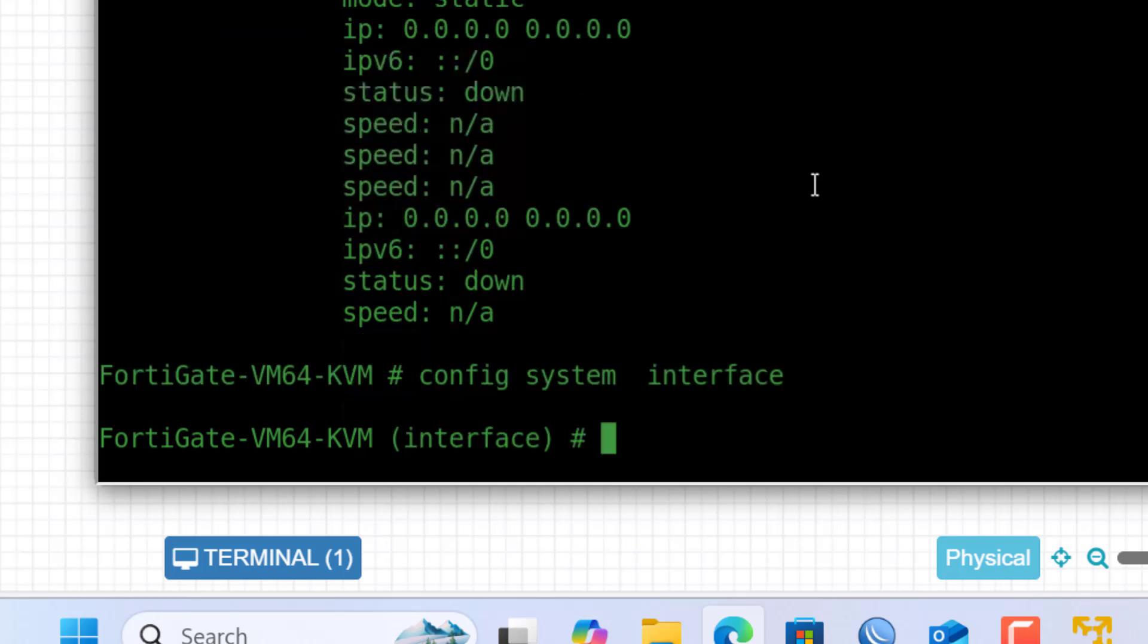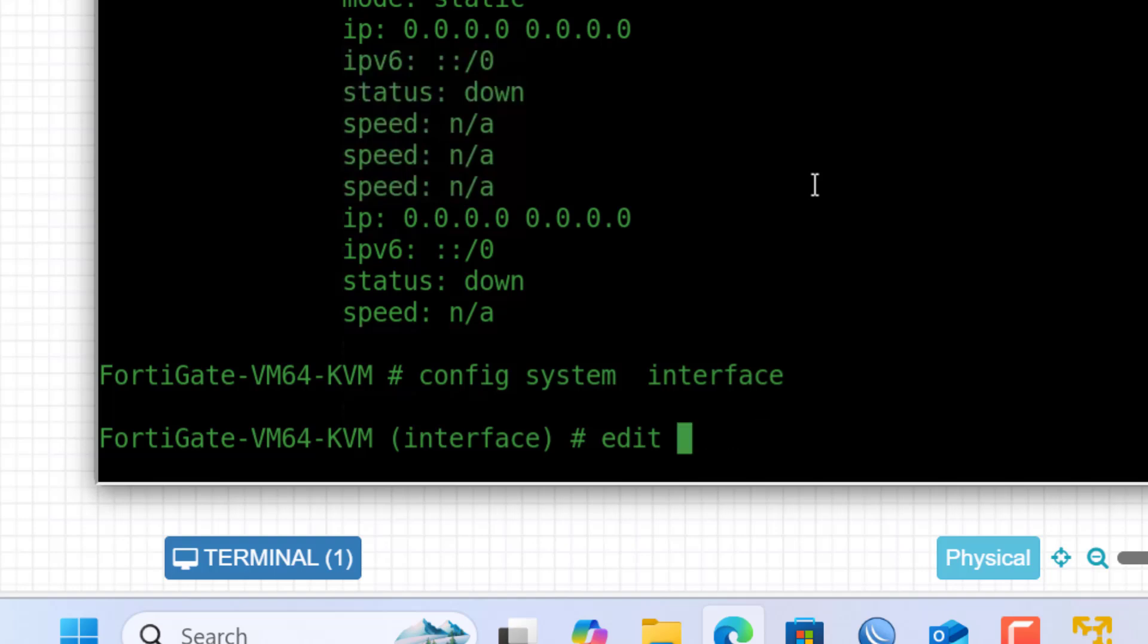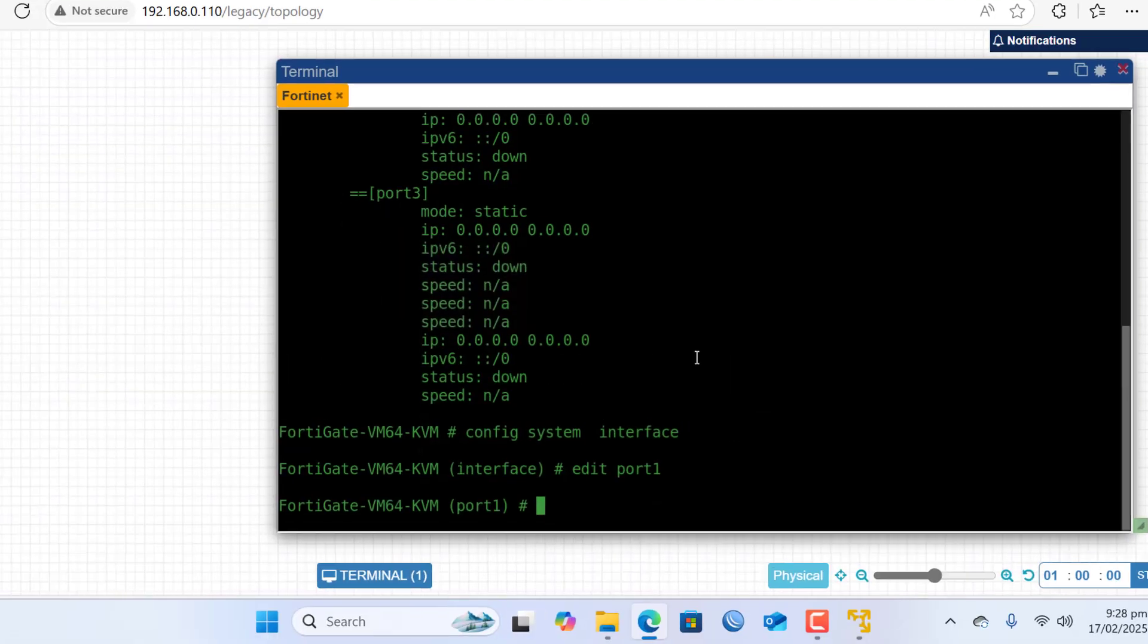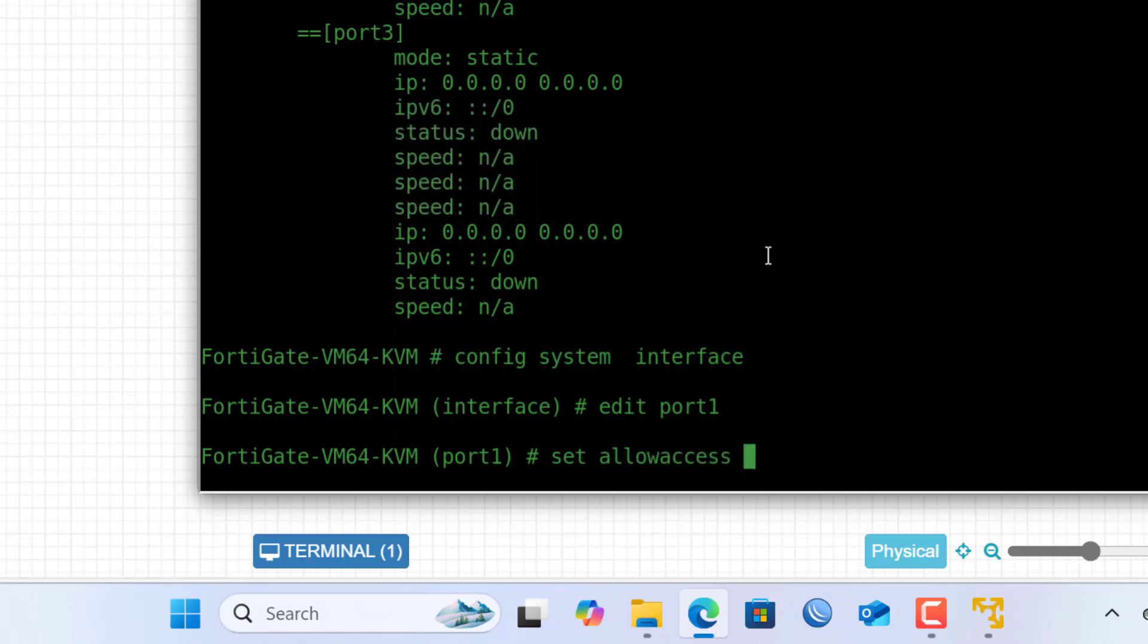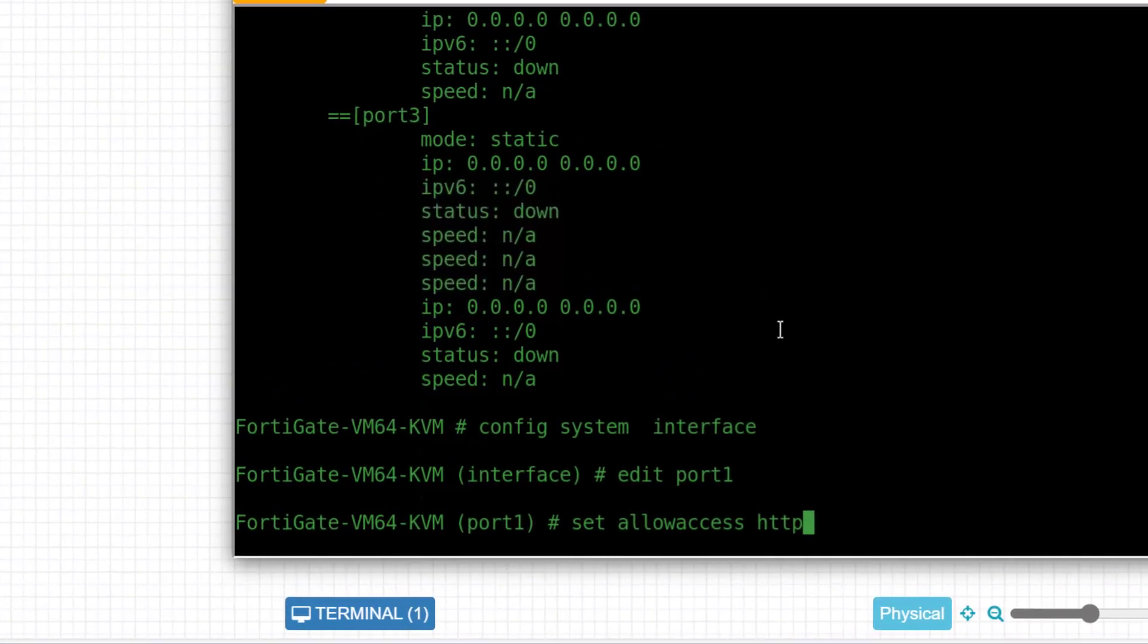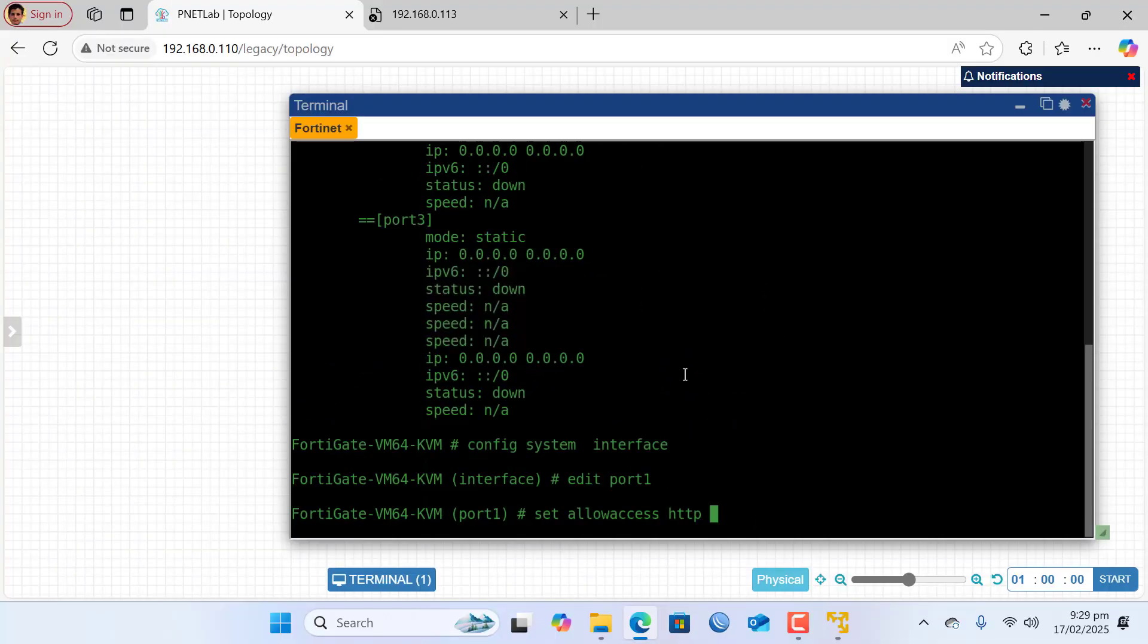And here I type edit port. And here is the number of port, so I already selected port 1 and hit enter. I type set allow access http and you can also give access to ssh ping and hit enter.